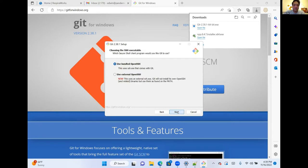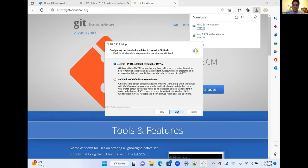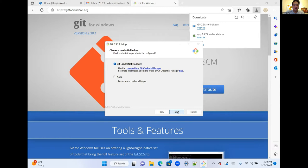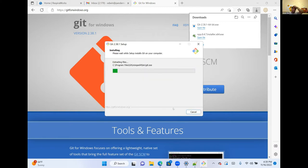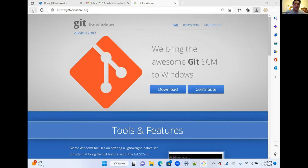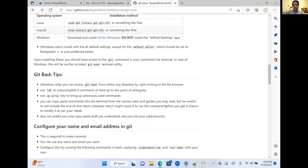All of these other options can be installed with the default settings. While that installs, a word about bash: bash is the command line utility for interacting with Git — it's how you will tell Git what you want it to do. There are a few tips here on how to use bash. All users — Windows and Unix — will have access to bash.